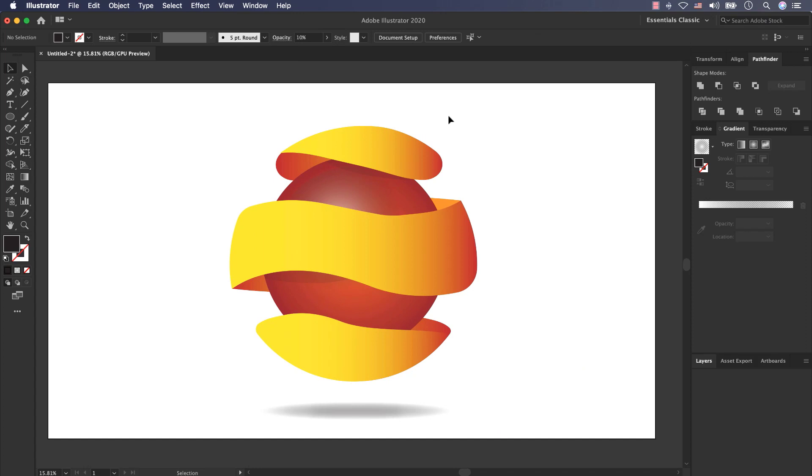I've used so many features, so many tools and so many options in Adobe Illustrator for creating this logo. Please do it at your home and send me your feedback. See you in the next video.